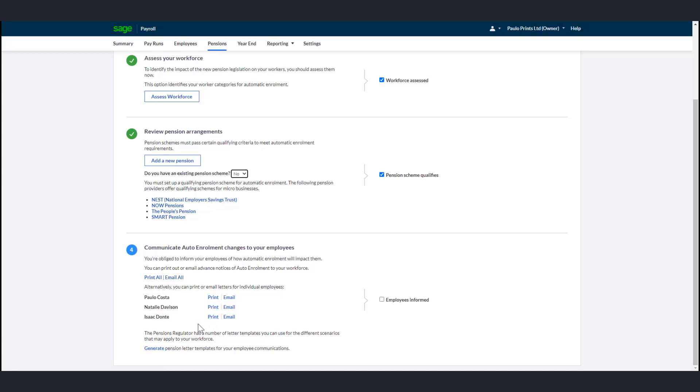If you haven't previously entered email addresses and passwords for your employees, you're prompted to enter this before you consent. Once you've sent the letters to your employees, select the Employee Informed checkbox.